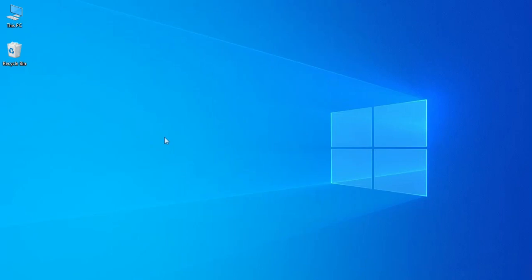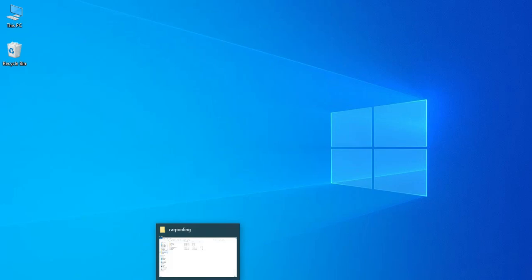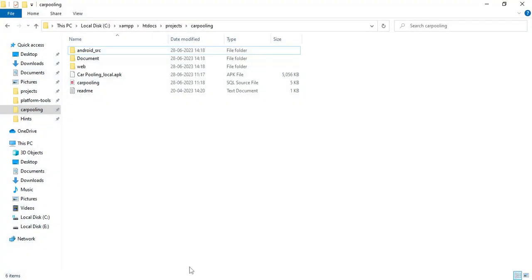Hi, welcome to CodeChappi. Today we are going to see the demo for a carpooling app using Android Studio. Let's see how to start the Android project.